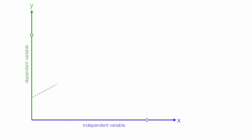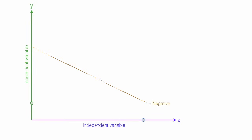If, on the other hand, as the independent variable increases and the dependent variable decreases like this, we say there's a negative relationship. The line would look like this, go downward.